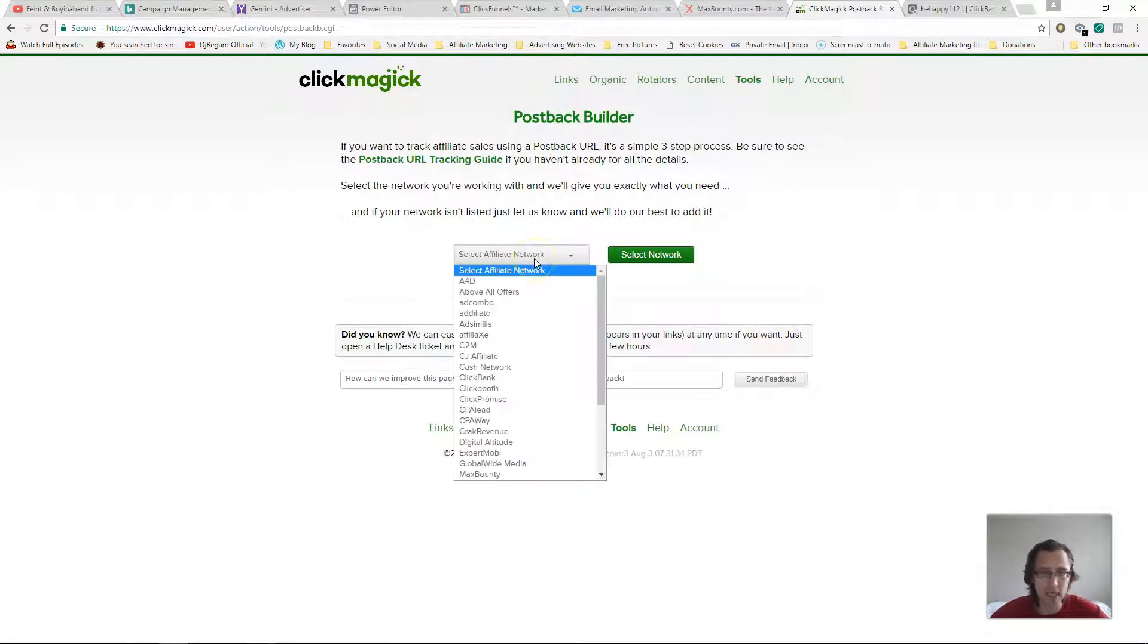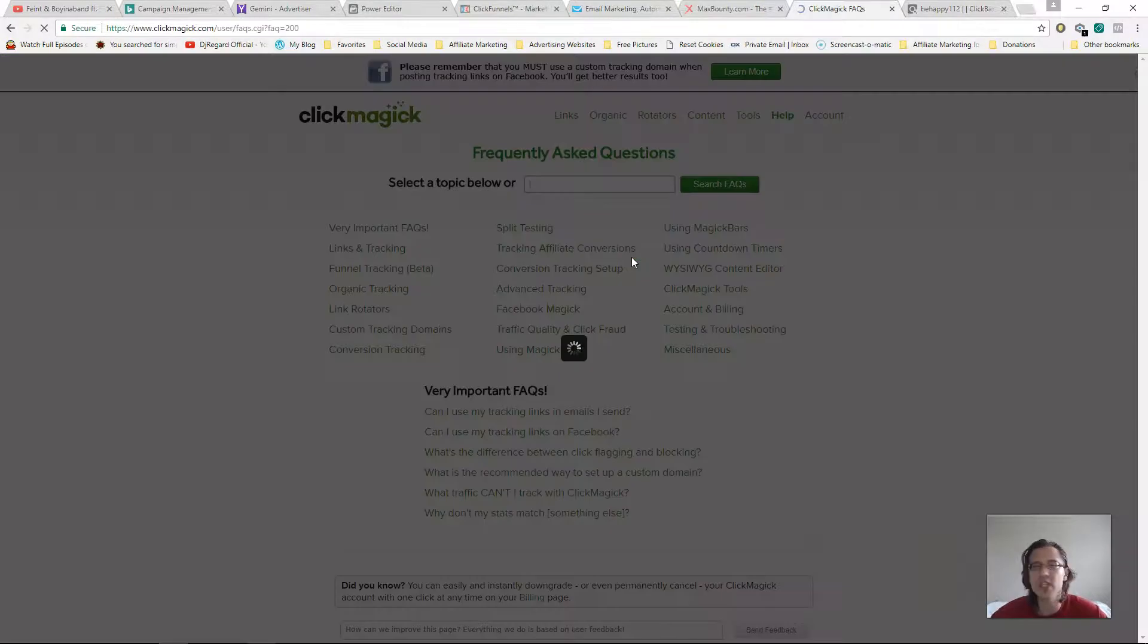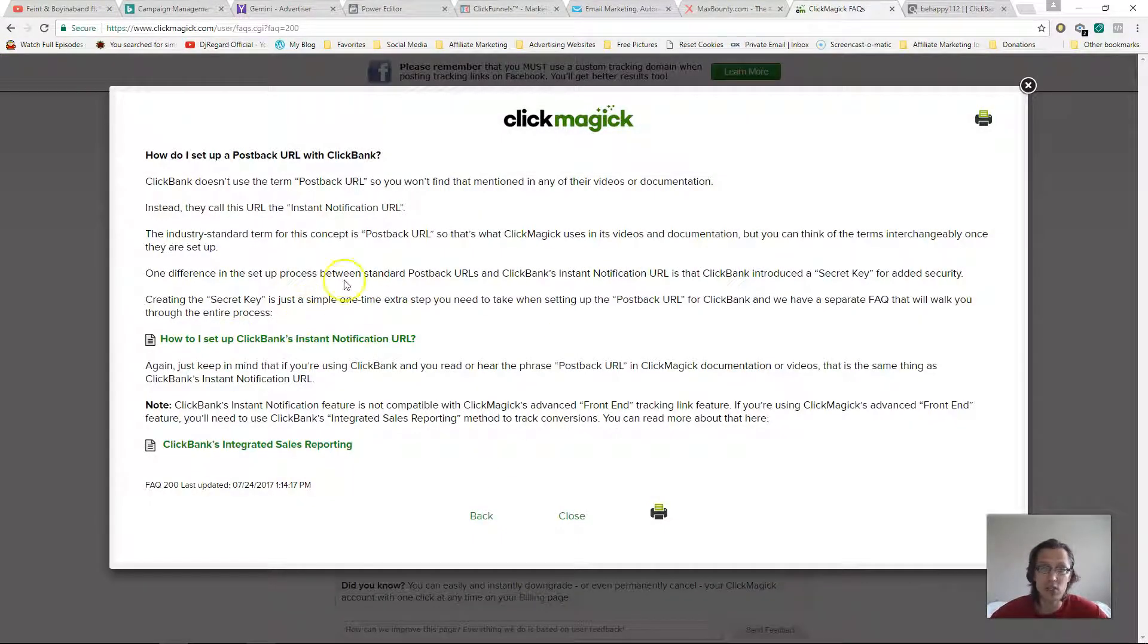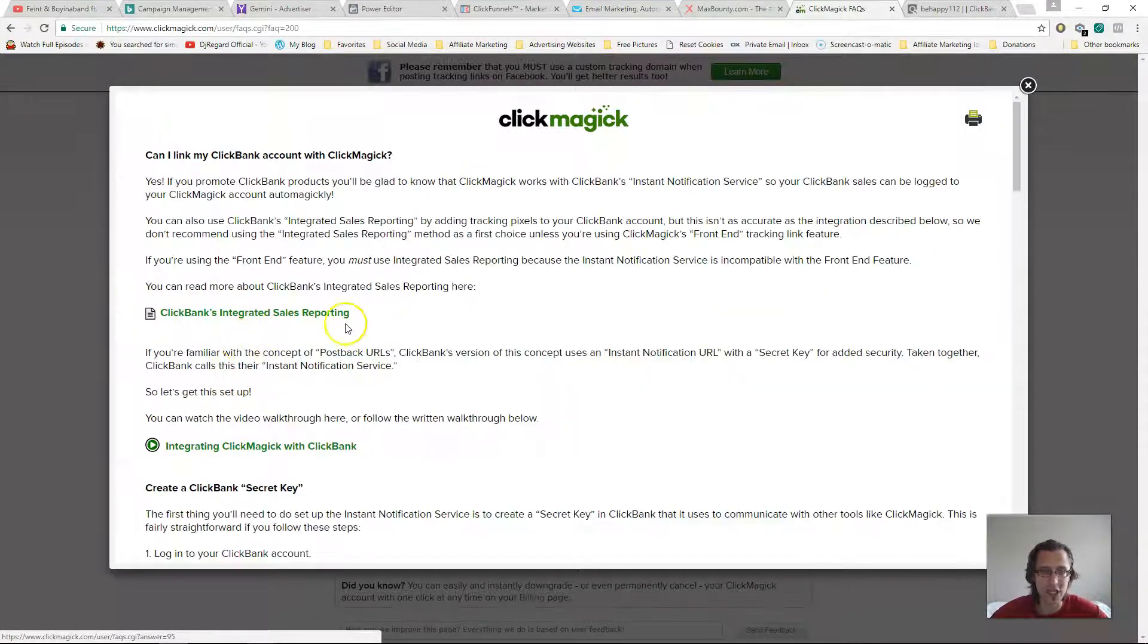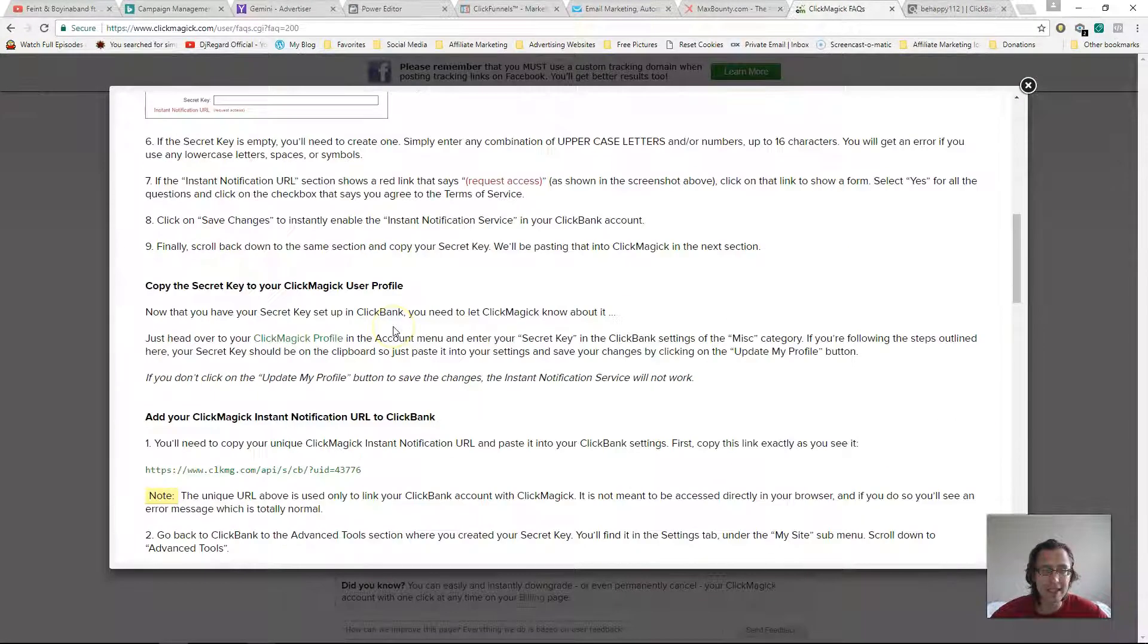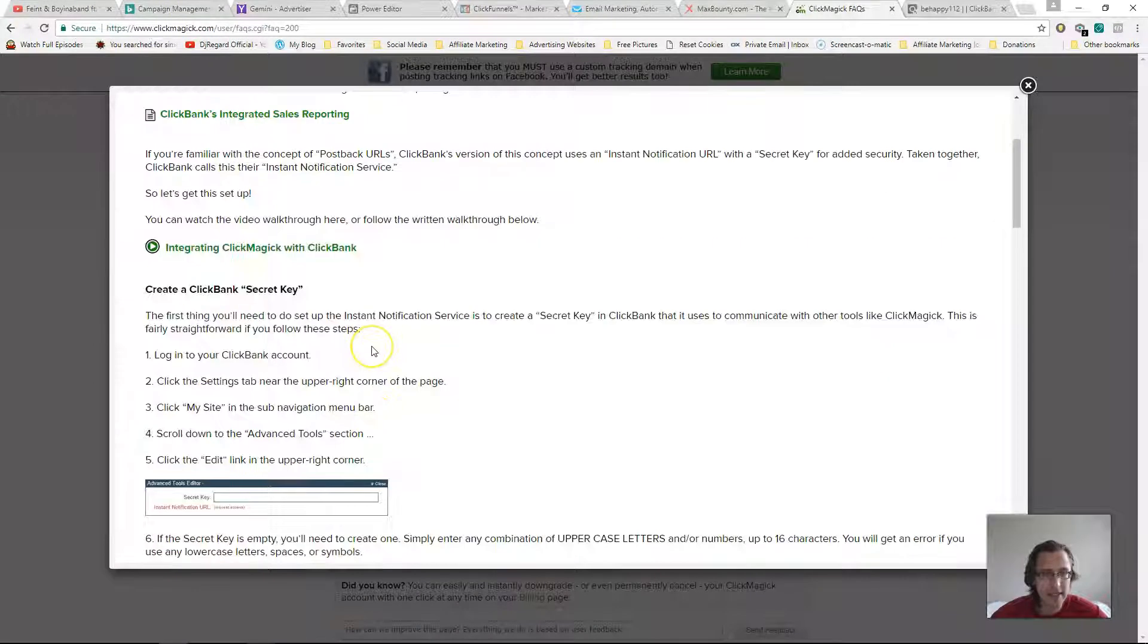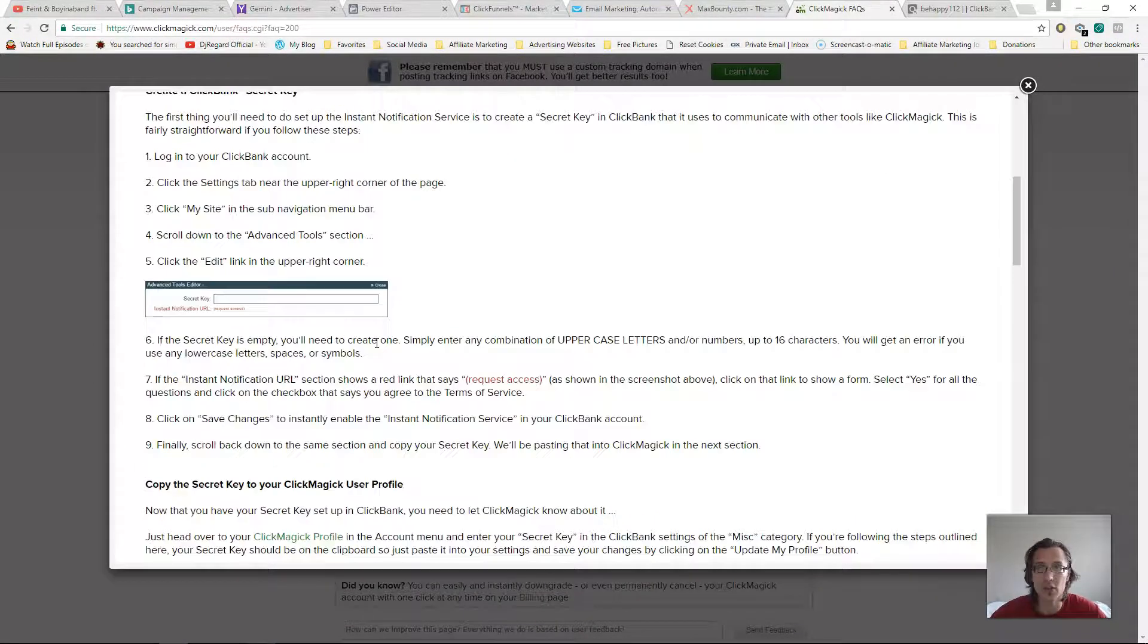So what you need to do is do that and then click on this: 'How do I set up Clickbank's instant notification?' What they will give you is they will give you your own personal link here. Let me see... and here's by the way the steps. If you prefer not to hear me talking, you just want to do it by yourself, Click Magic has that option.